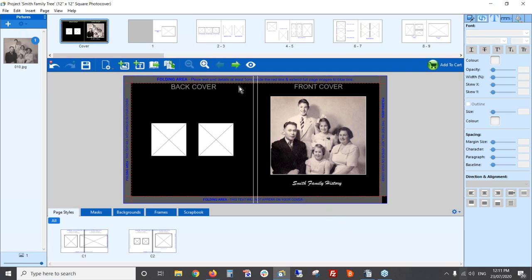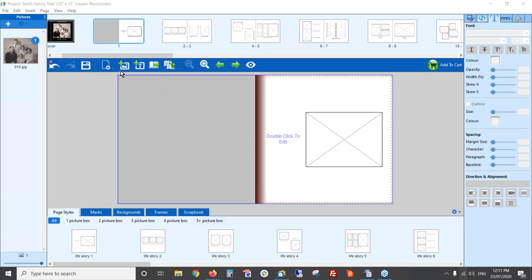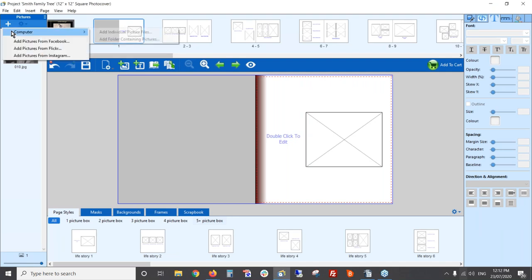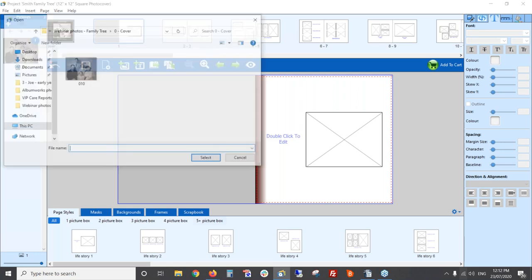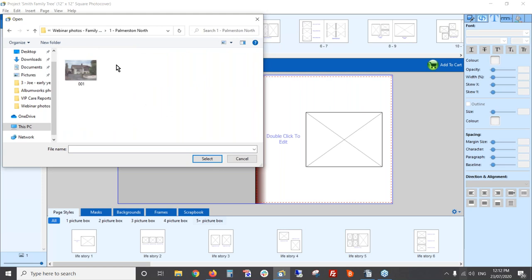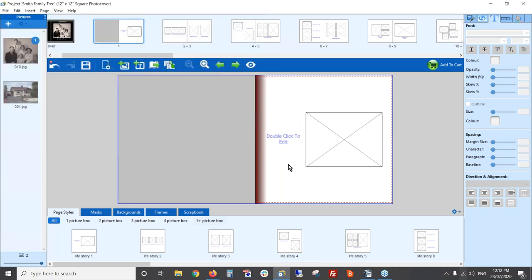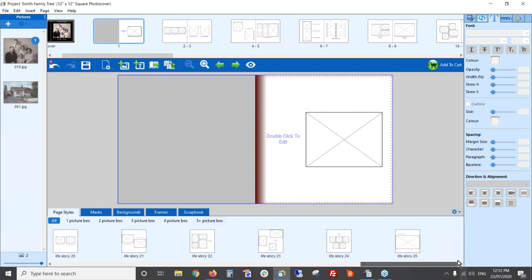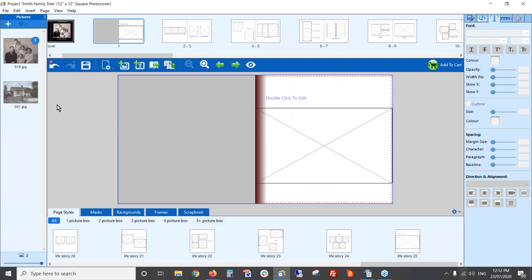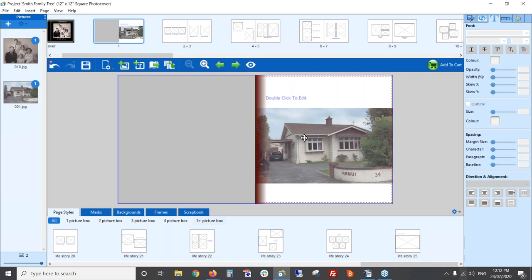On the back cover you could add a couple of photos if you have some. For my first inside page I'm going to talk a little bit about Palmerston North — the place the family is from — so I'll add a photo from my computer. I have one photo of the house where my grandparents lived. This page style isn't going to suit what I want, so I'll swap it for another one that I think will look good, and drag that photo onto the page.